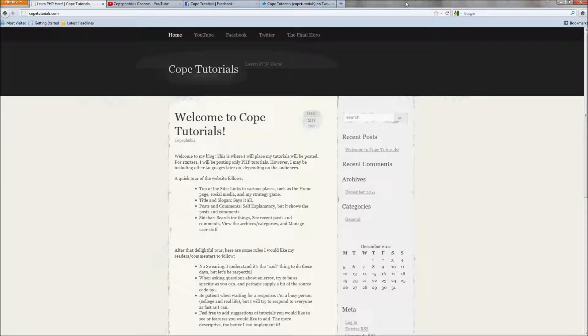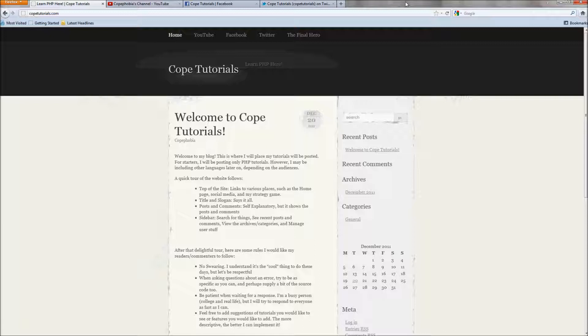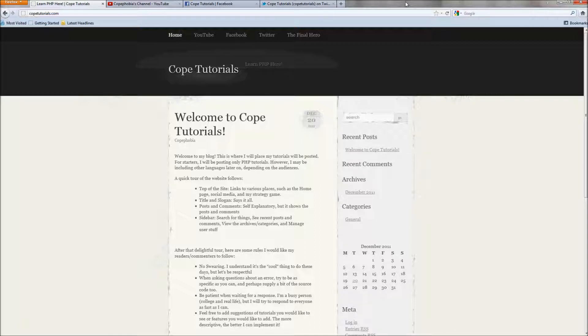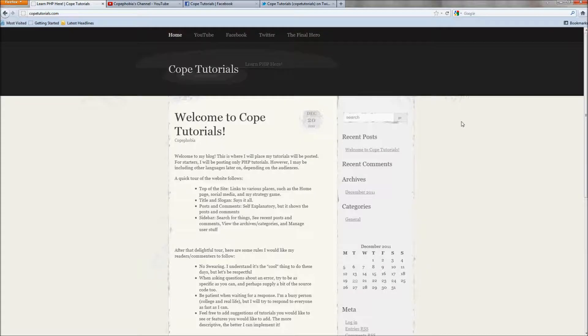Hello everyone, this is just an update. I recently purchased the website copetutorials.com. There's a link in the description. This will be my new web blog where I'll mostly be posting PHP tutorials and hopefully in the future other programming languages depending on the audiences and people who request things.